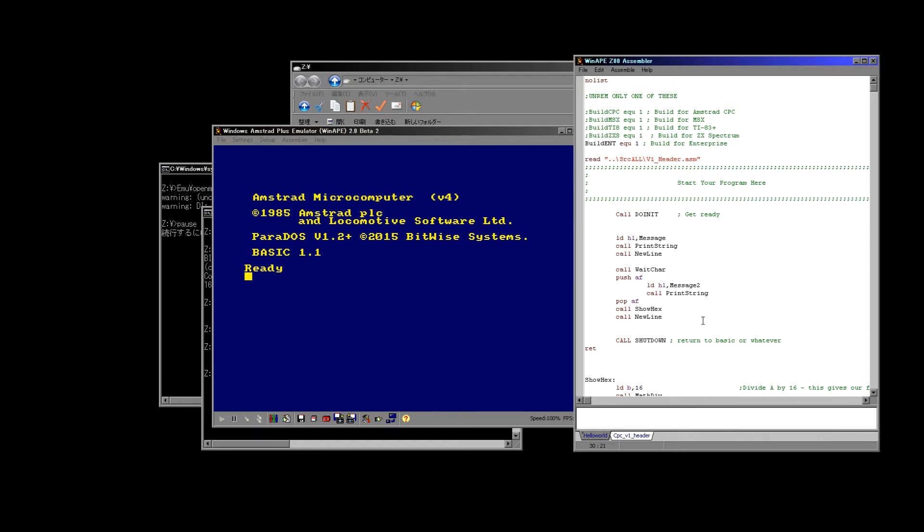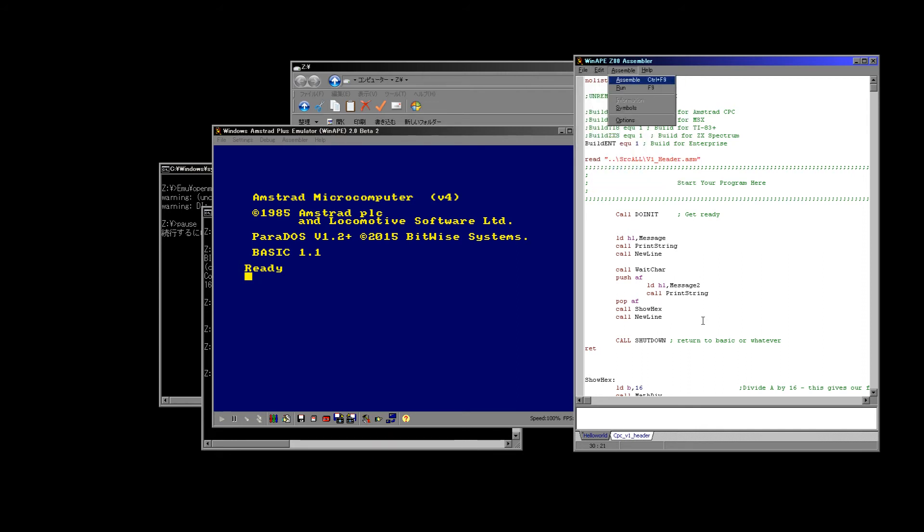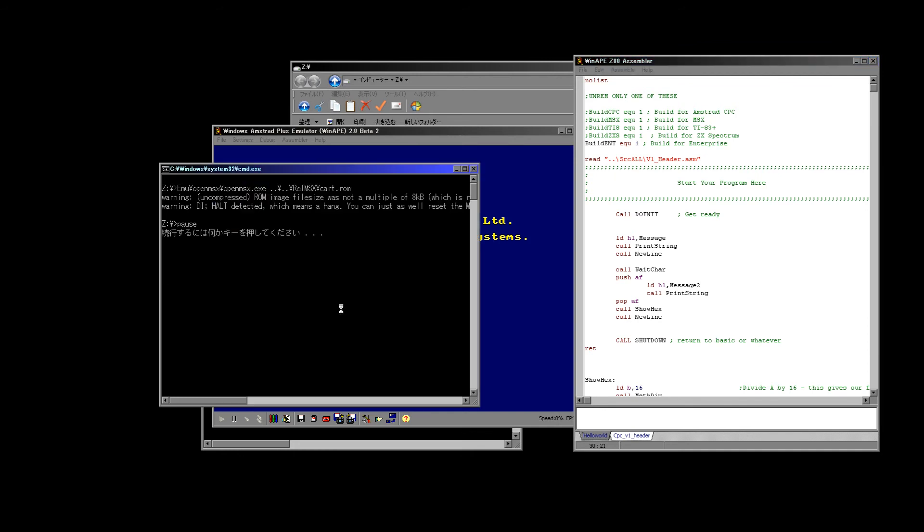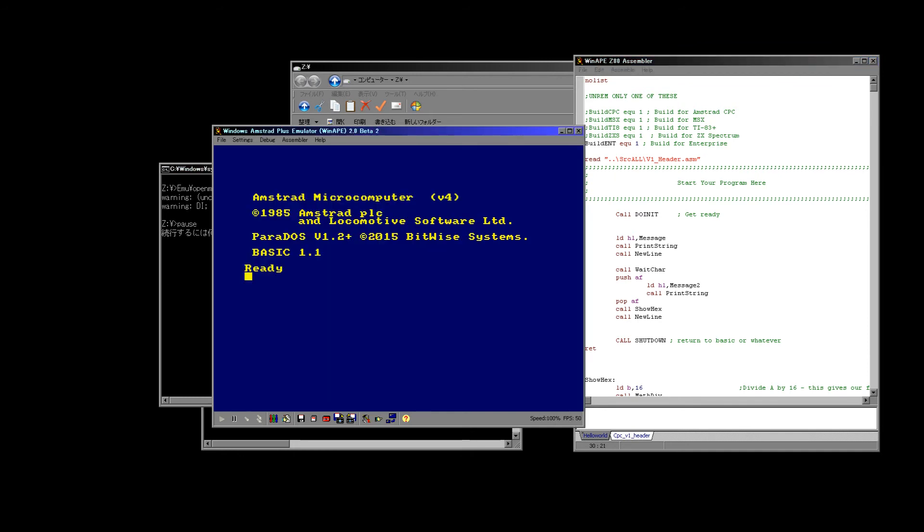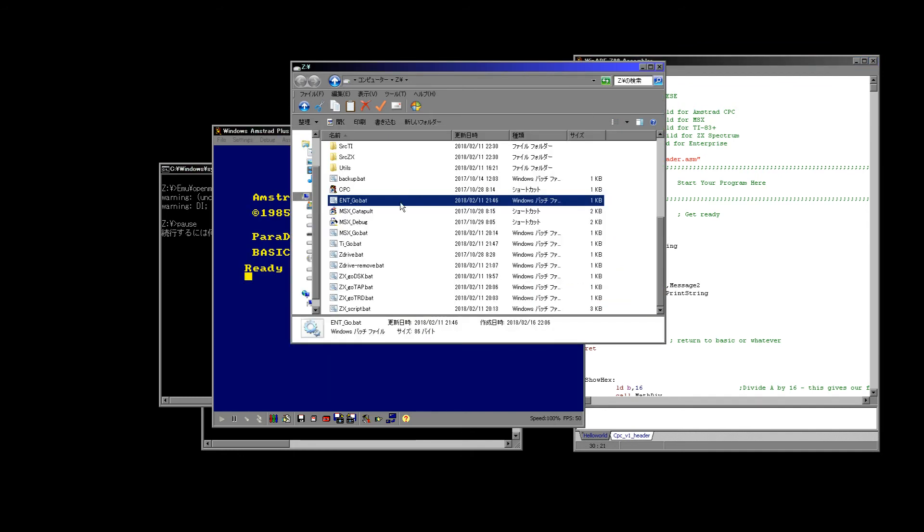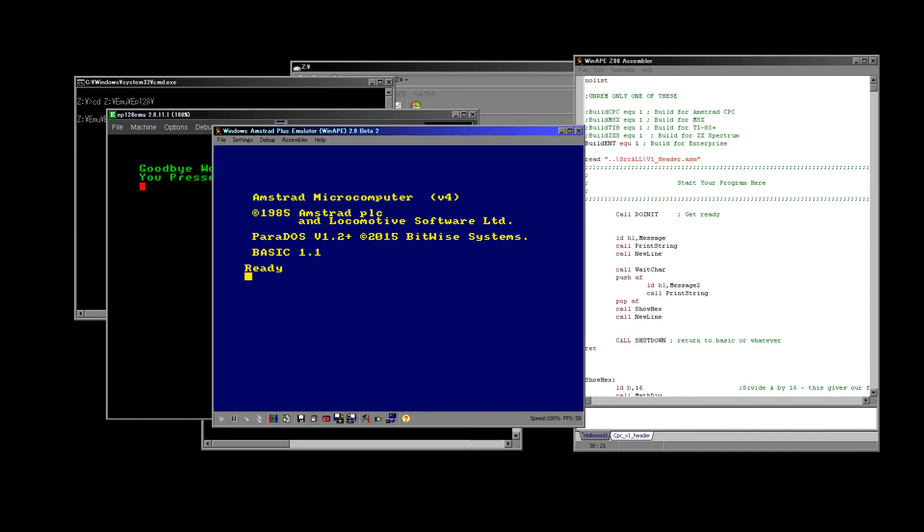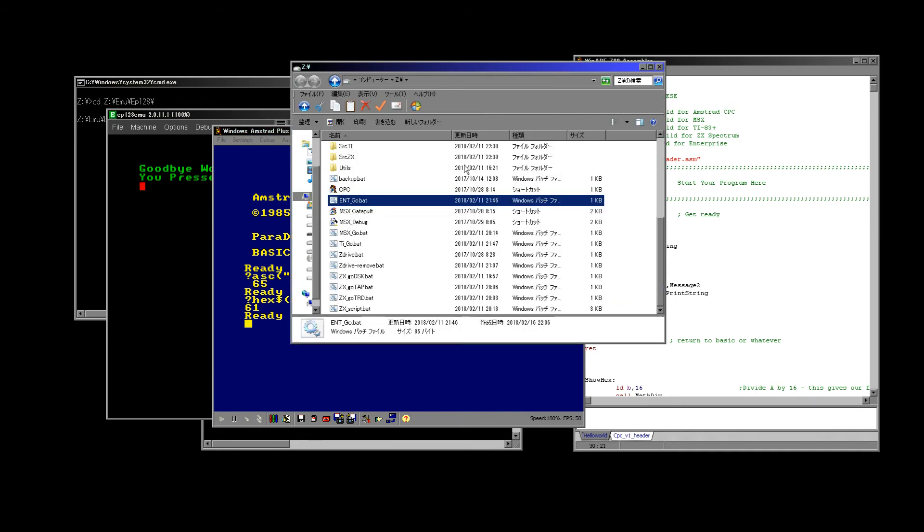So what we're going to do is we're going to show the hexadecimal value of the key the user printed. And the reason I'm doing this is I want to show you that once you've got this multi-platform template, you can put completely different code in and it will immediately compile to every system you've got. So we're going to do the assemble and we've got no errors which is a good start. We've just compiled for the Enterprise because that's the directive that's still there. So let's try it out. Goodbye world. So I'm going to press A and it says 61, and I believe that 61 is the character A.